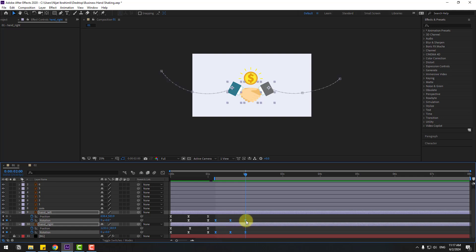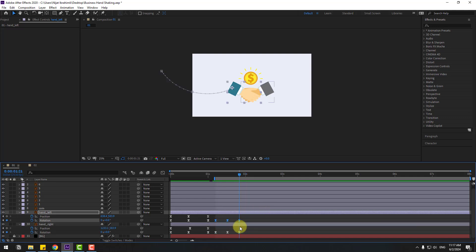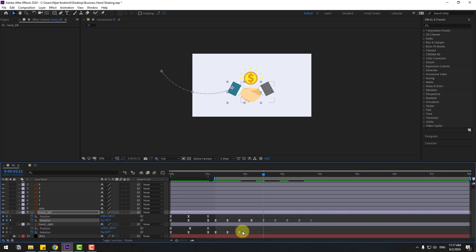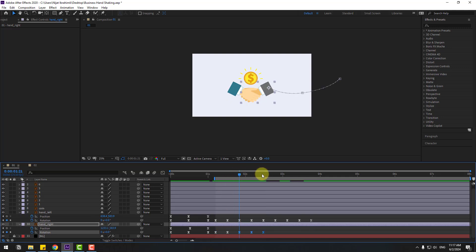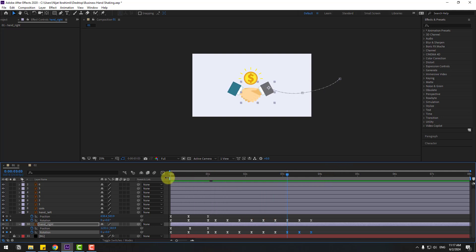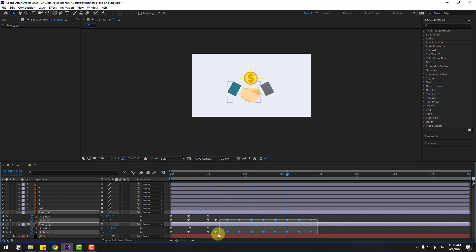Select keyframes, hold Alt, and move to the left for speed animation. Select these rotation keyframes, copy and paste. For the loop animation, select again 6 frames, copy and go to the last keyframe, paste. Copy and paste these keyframes with Ctrl+V. Let's see the full animation.